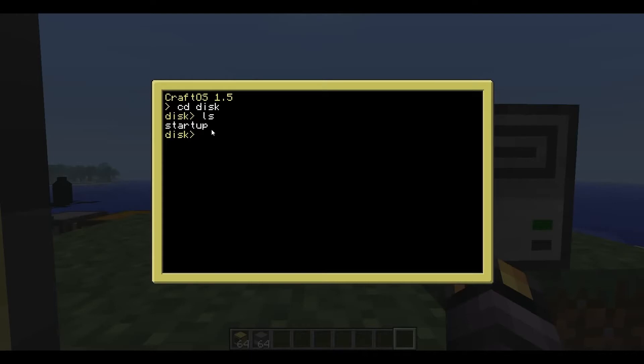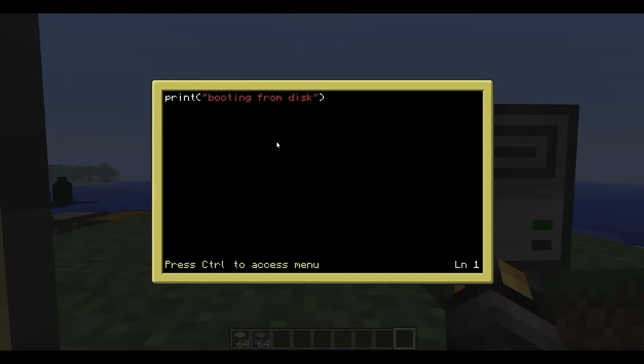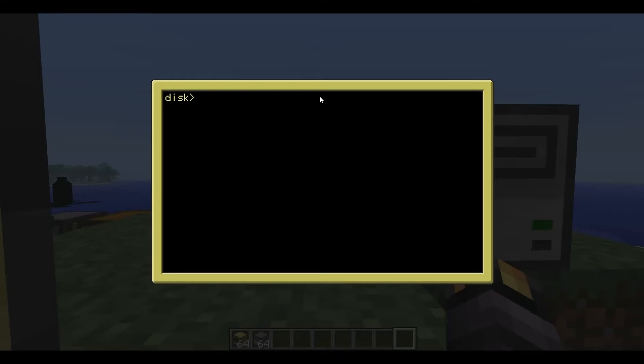There's a file called startup. So let's edit startup. So it knows that we're editing the file in this directory when we type that. So what this program is going to do is simply print booting from disk. Easy. Exit. So let's run startup and print booting from disk. Easy.